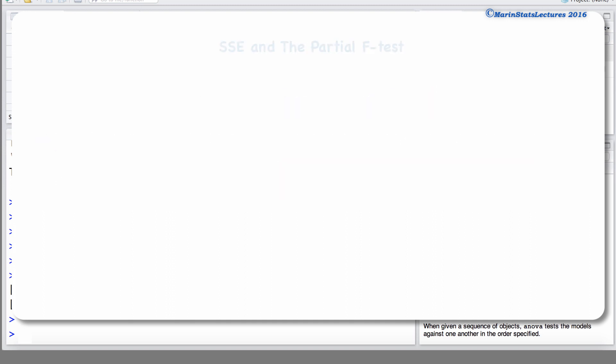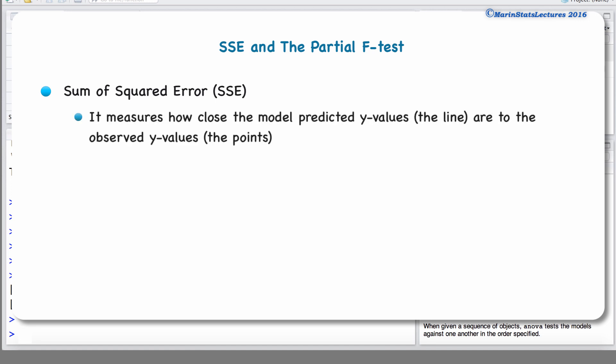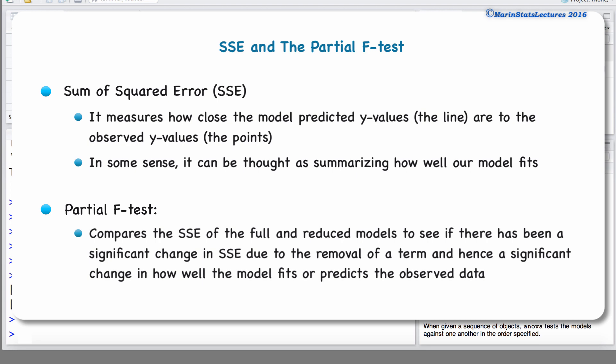Let's do a quick review of what the sum of squared error, or residual sum of squares, is. The sum of squared error measures how close the model's predicted y values are to the observed y values — in some sense, it summarizes how well our model fits the observed data. The partial F test compares the sum of squared error of the full model and the reduced model to see if there has been a significant change, and hence a significant change in how well the model fits or predicts the observed data.